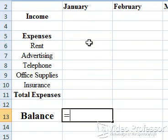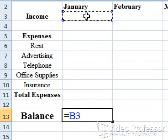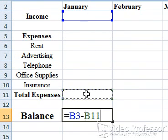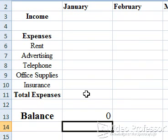Click cell B3. The cell address appears both in cell B13 and in the formula bar. Type a minus sign to show we want to subtract the second cell from the first, and click cell B11. The formula we just wrote is income, which is in cell B3, minus total expenses in cell B11. This formula calculates the balance for January, so click the check mark on the formula bar or press the Enter key. A zero appears in cell B13, the balance for January — it's the result of calculating the formula.